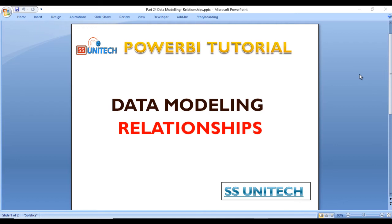Hey guys, welcome to SSUnitech Social Decide and this is continuation of Power BI tutorial. Today we're going to discuss a very important topic in data modeling: relationships. We'll see why relationships are important and how we can build relationships between tables in this video.